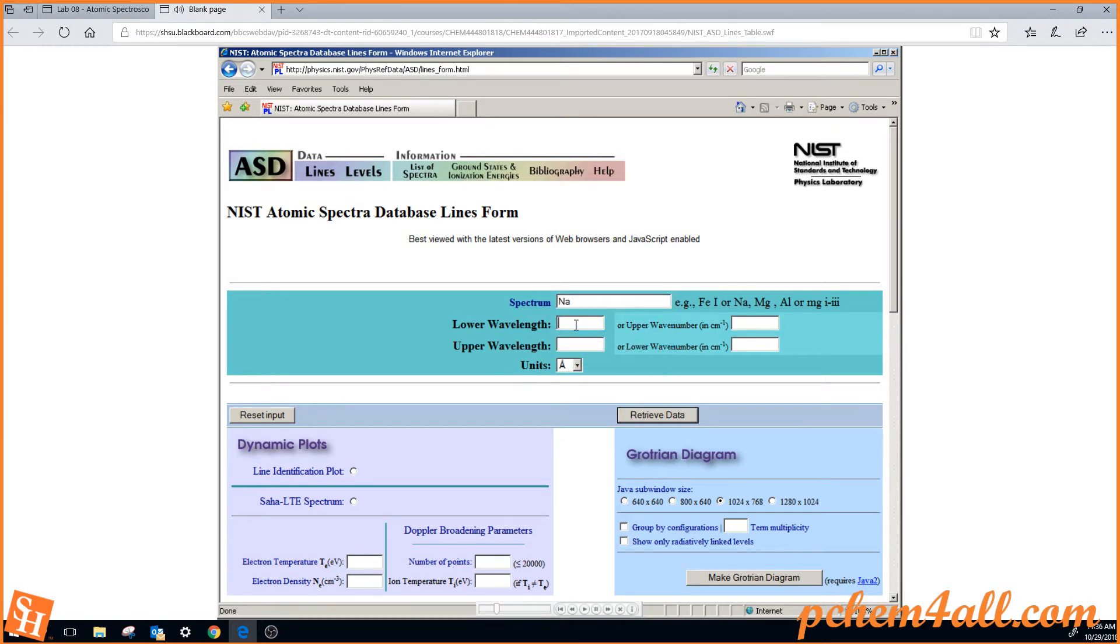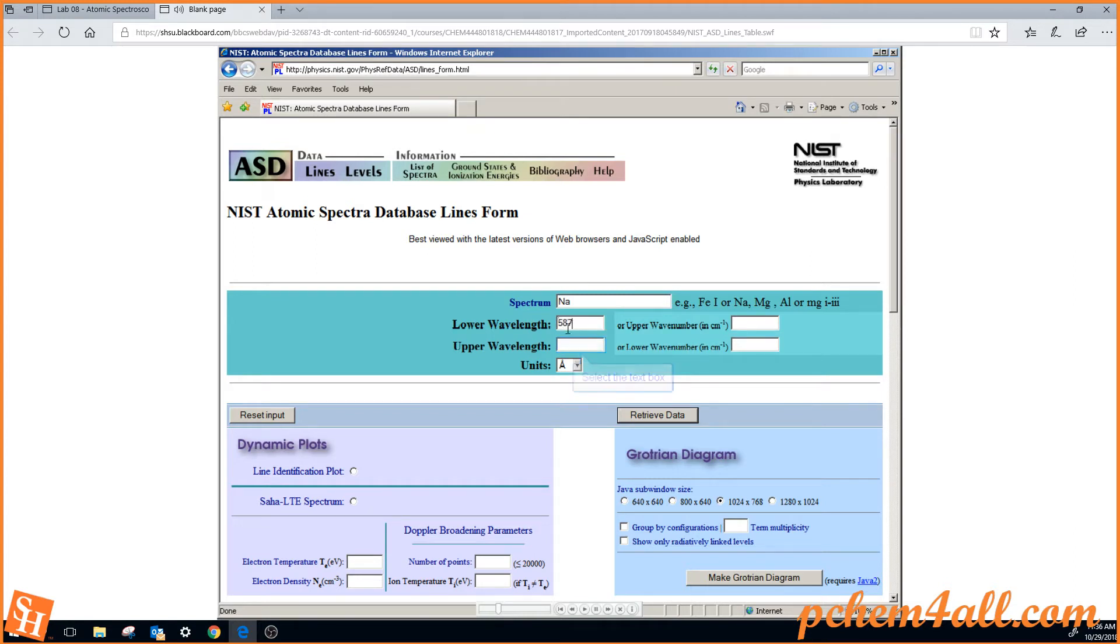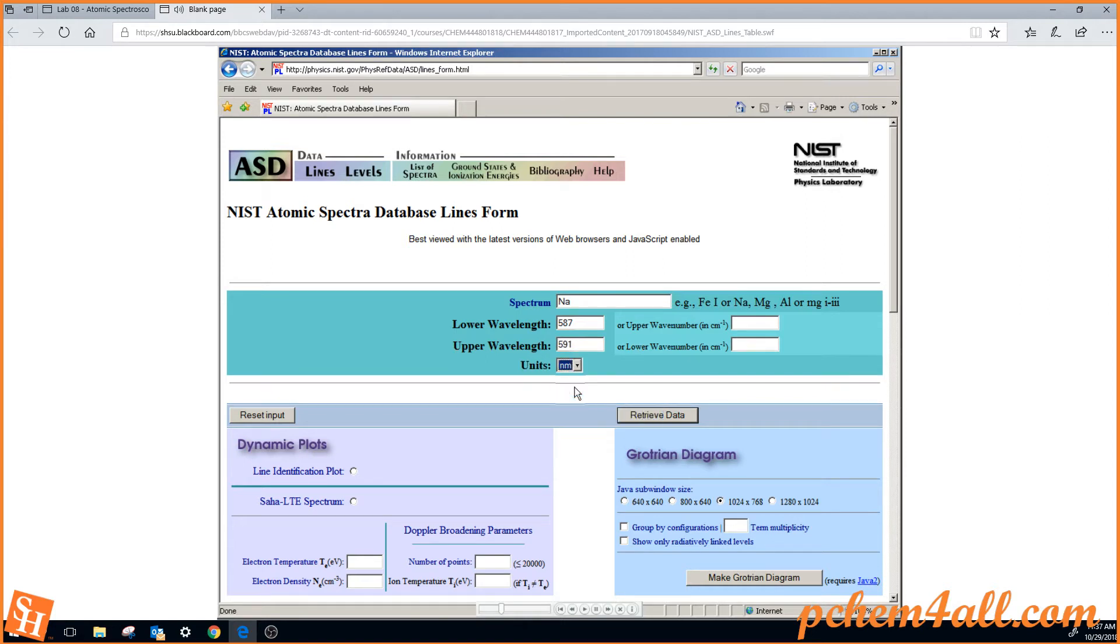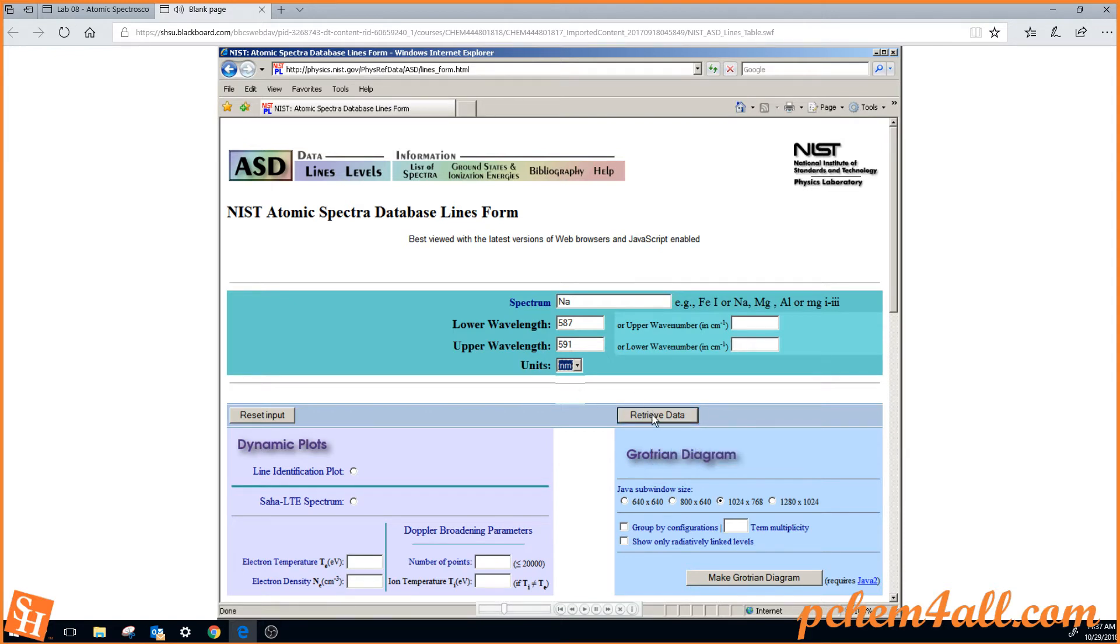We want to narrow down our search to 587 nanometers, to say 591. We want a narrow range so that we retrieve a very small number of lines. We want to make sure we have the units of nanometers, and then we hit retrieve data.